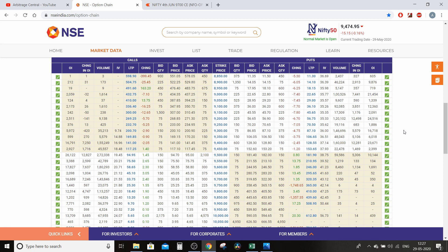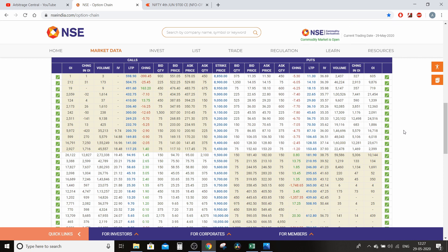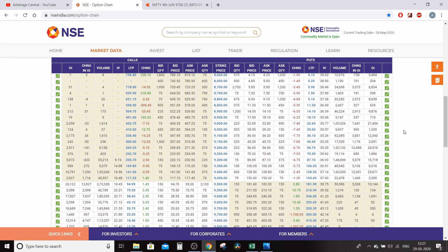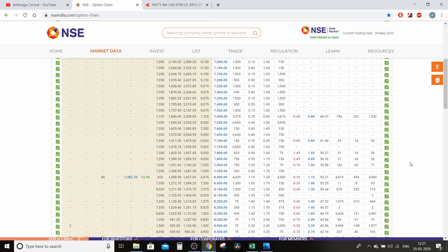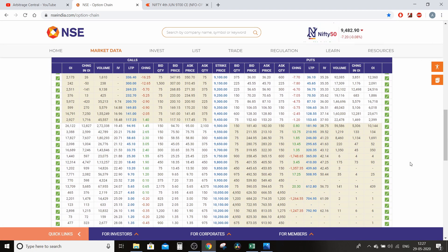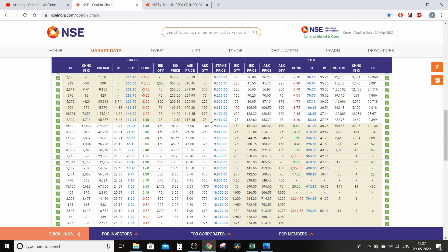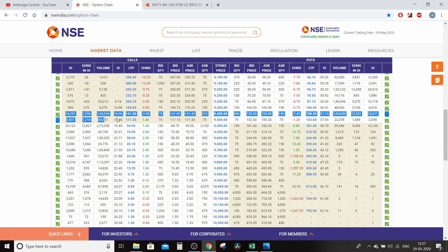Aaj ki video option chain ke baare mein hai. Option trading jo retail investors aur retail traders hote hain, unke liye bahut confusing hota hai. But jo professional traders aur institutions hote hain, woh option ke through market mein trade karte hain. Option chain ka jo data hota hai, isko hum interpretate kaise karein — ki 9,400 ke strike par jo call side ka data diya hua hai, isko kaise samjhein?